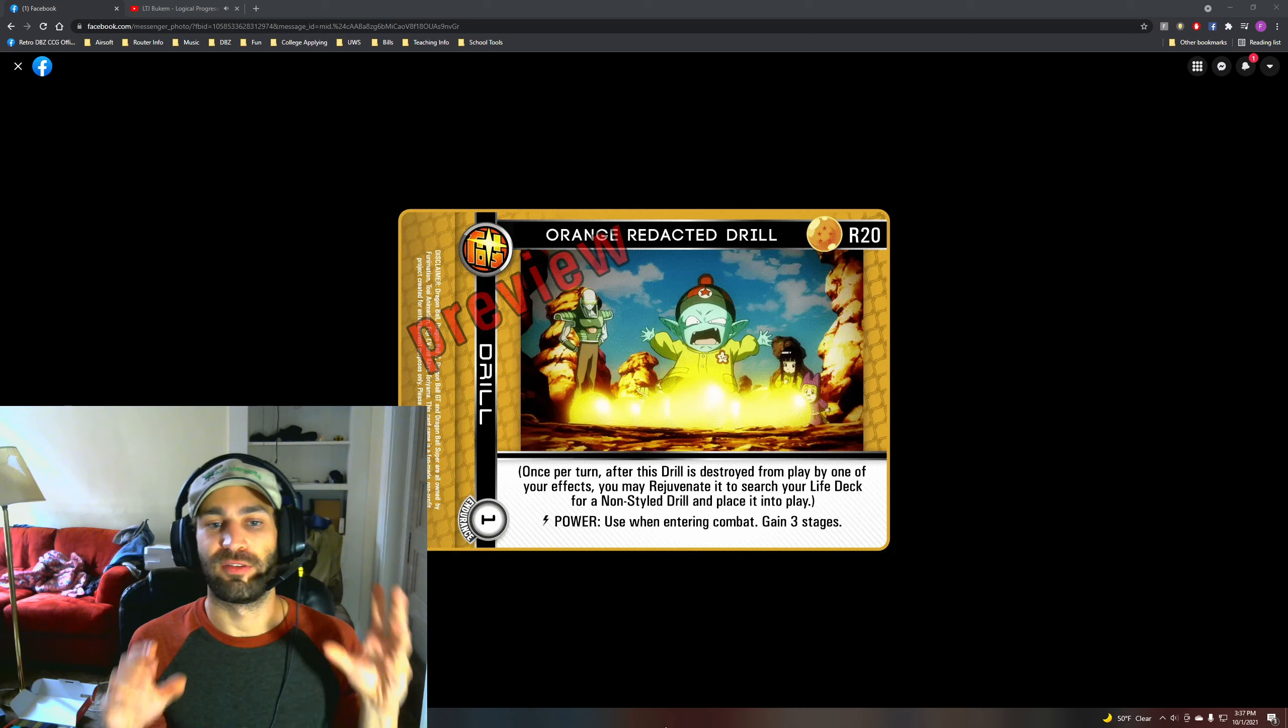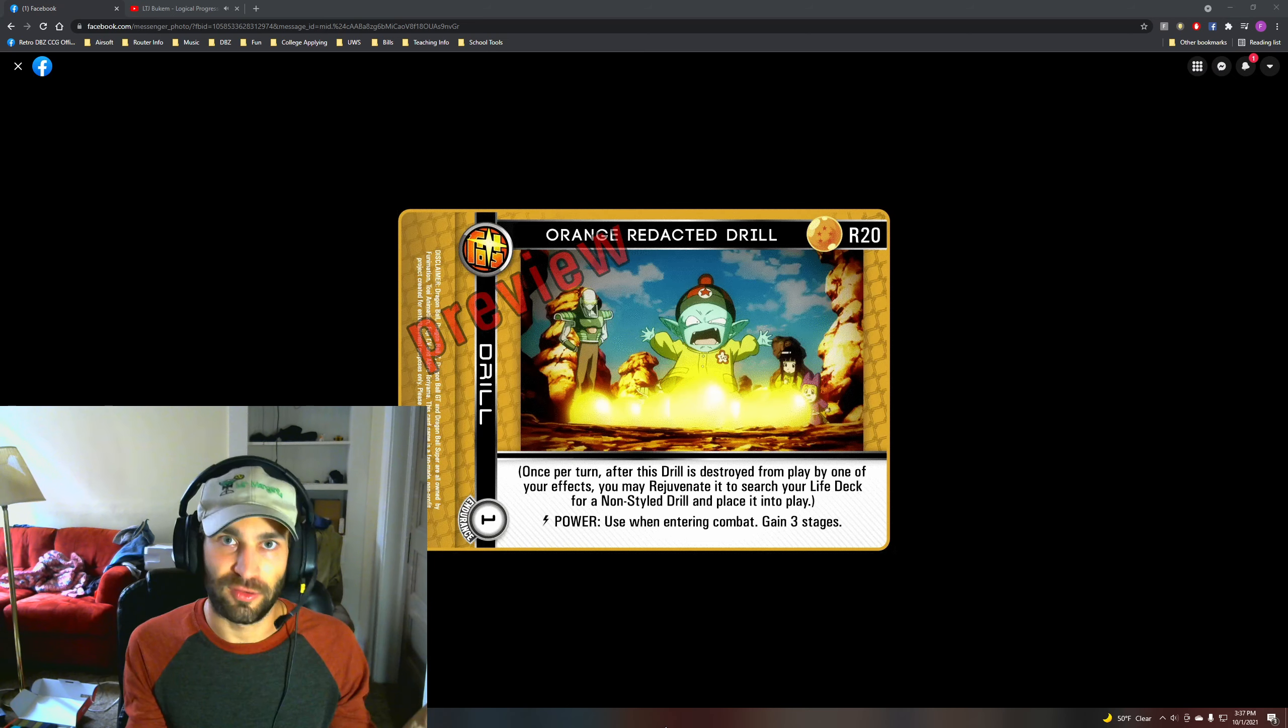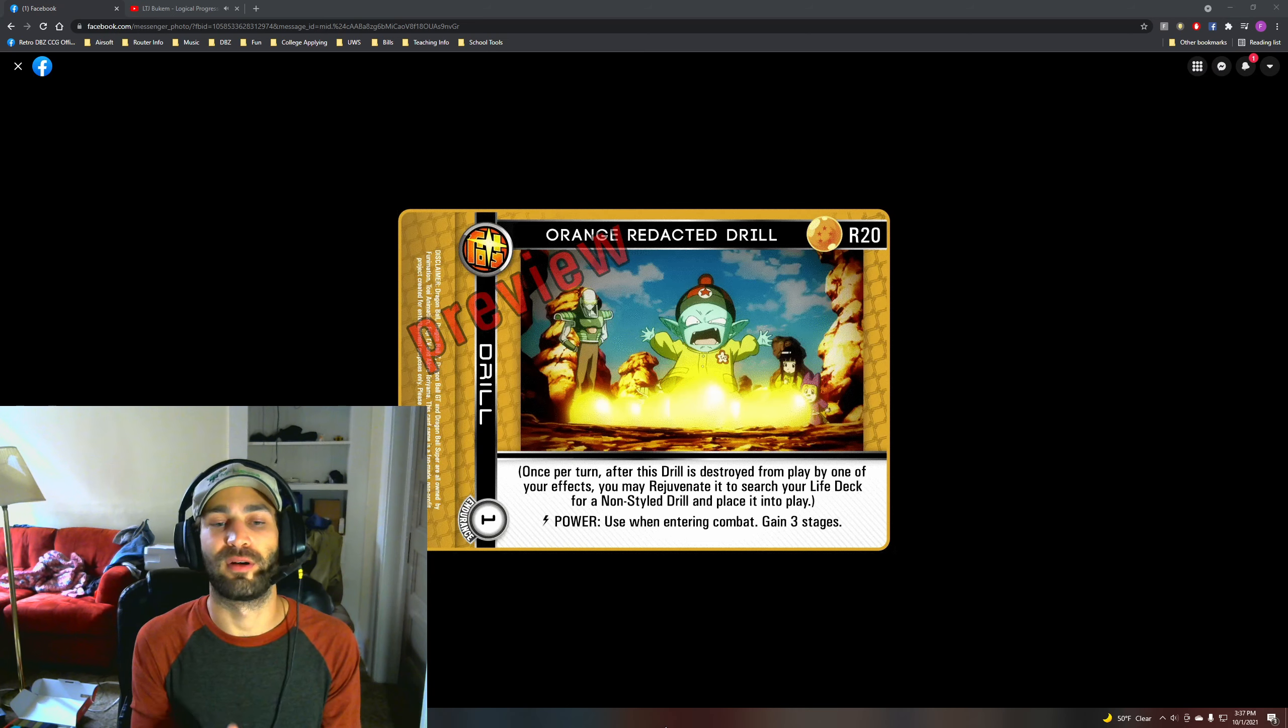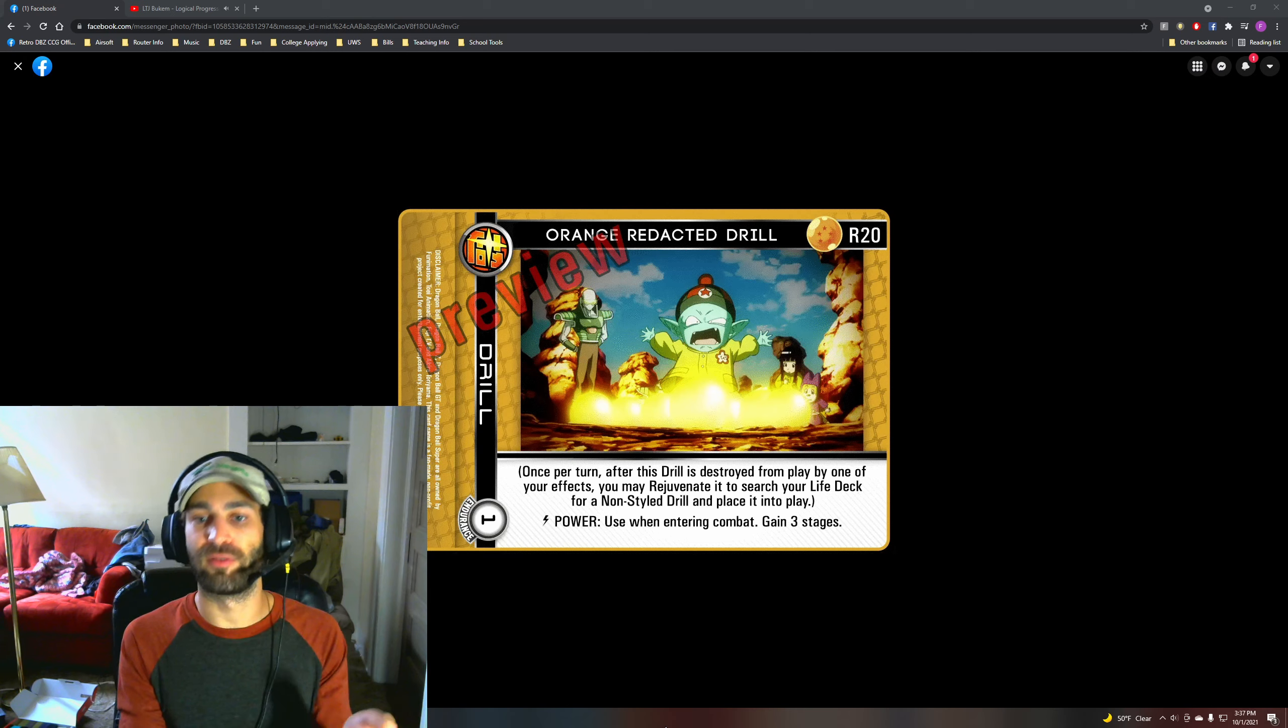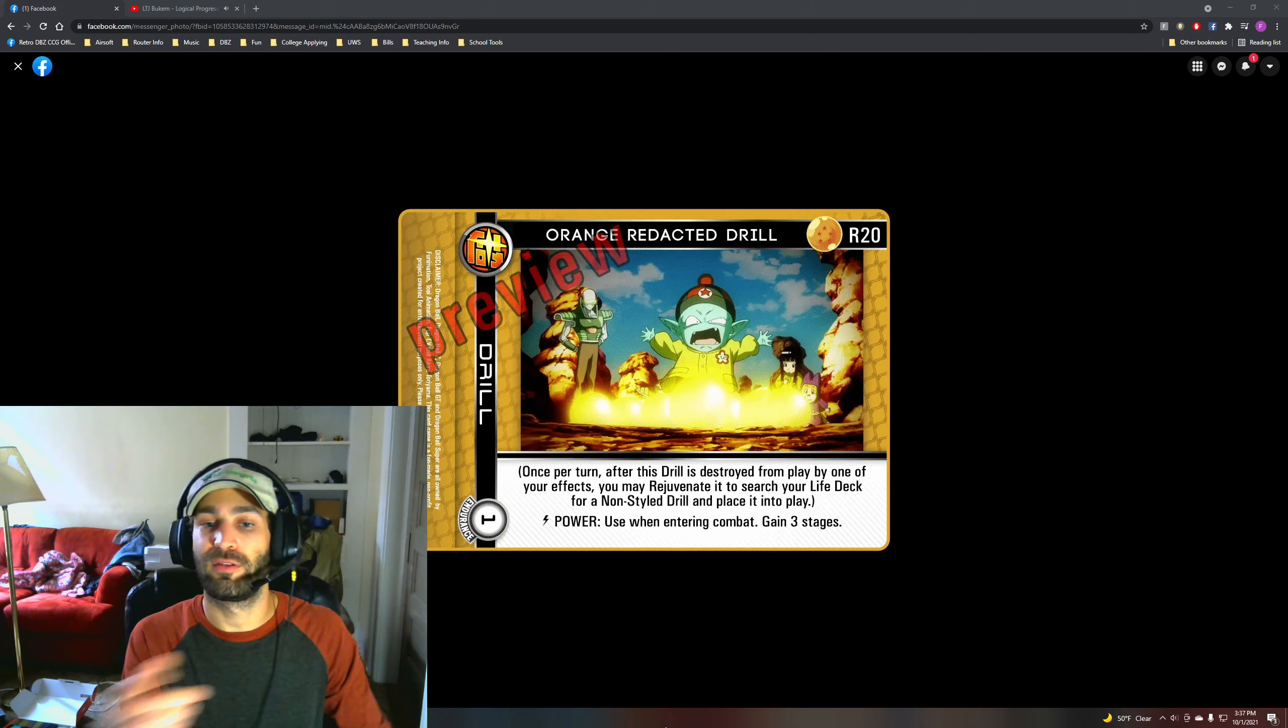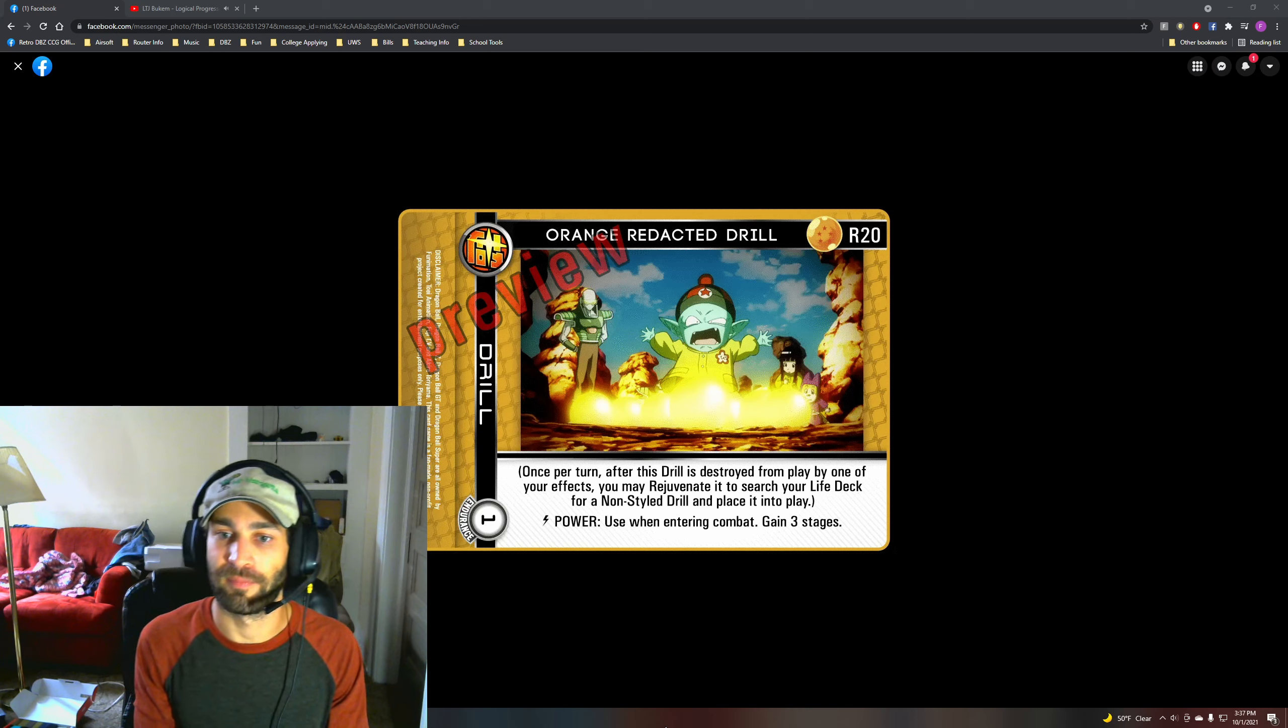Now it says one entering combat gain three stages. Okay, power is not that crazy, but the real utility of this card is its parenthetical. So once per turn after it's destroyed from play by one of your effects, you can rejuvenate it to go grab a non-style drill from your life deck and place it into play.